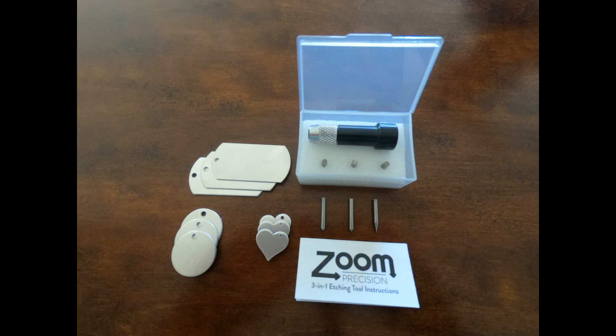The three types of stamping blanks, the tool, and the best part of all is the three etching tips: precision, regular, and blunt tips, all to help with specific projects.